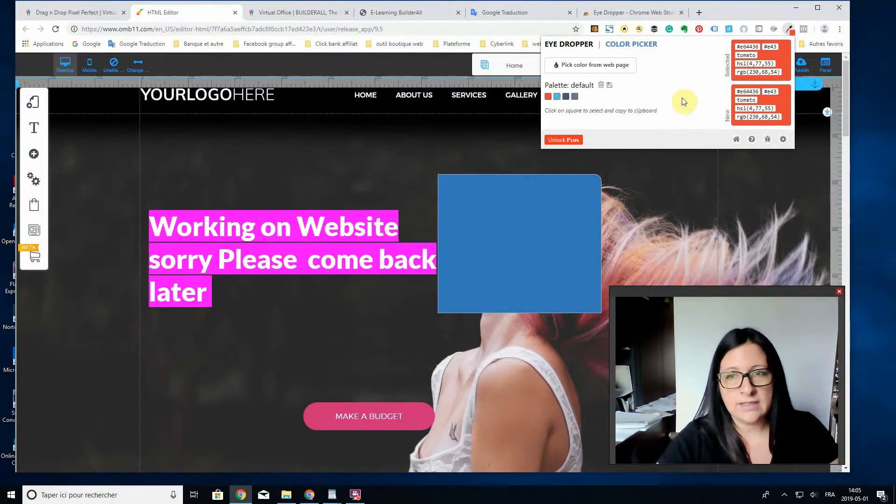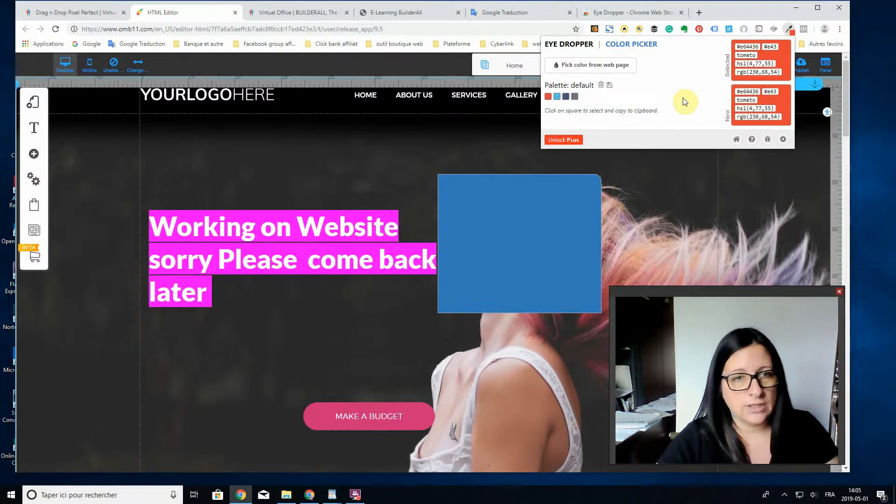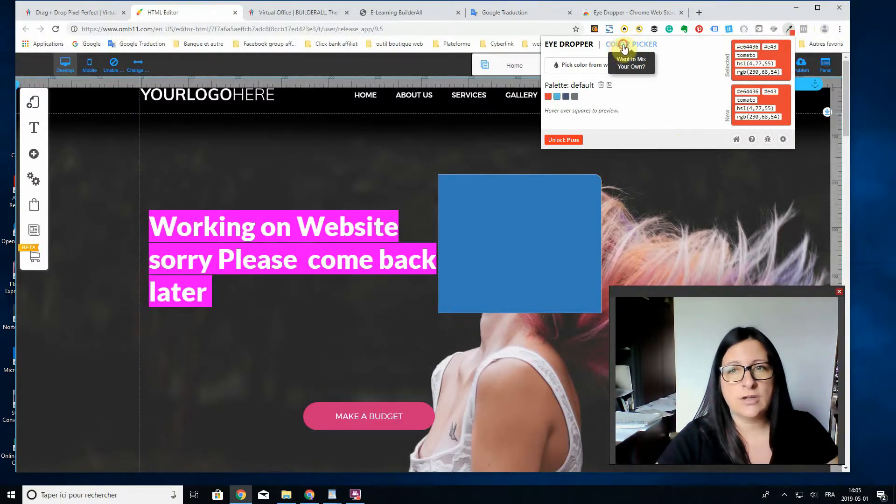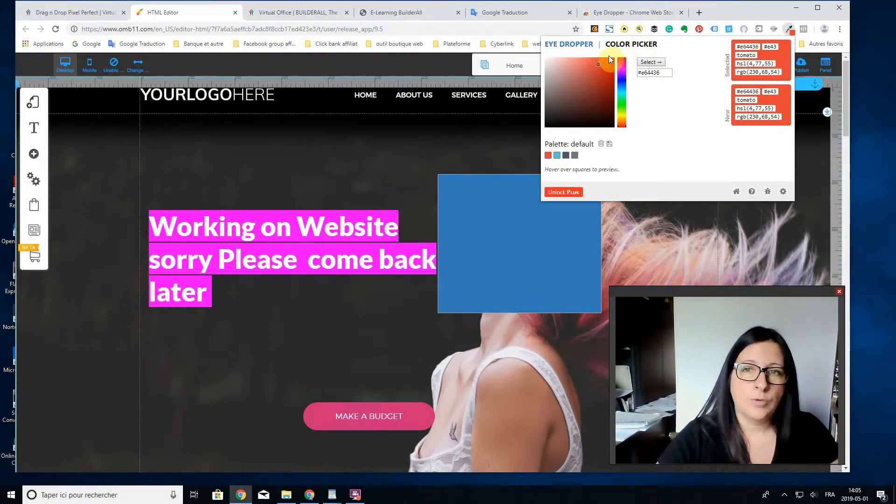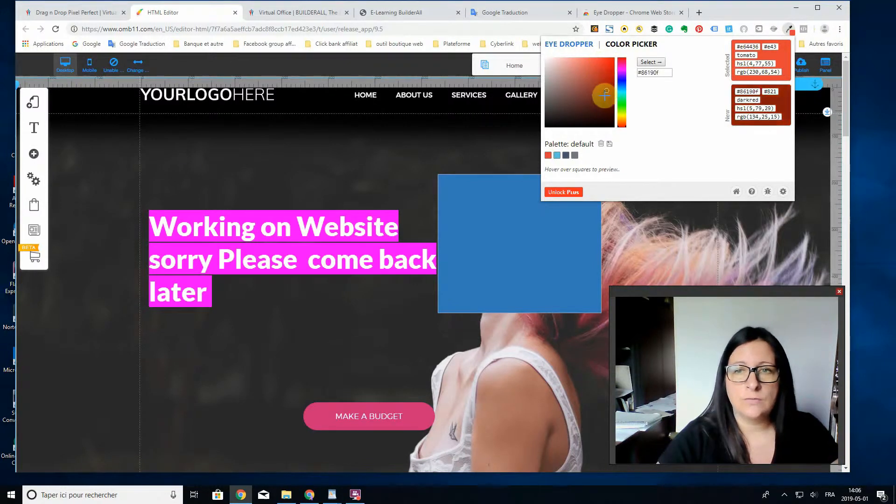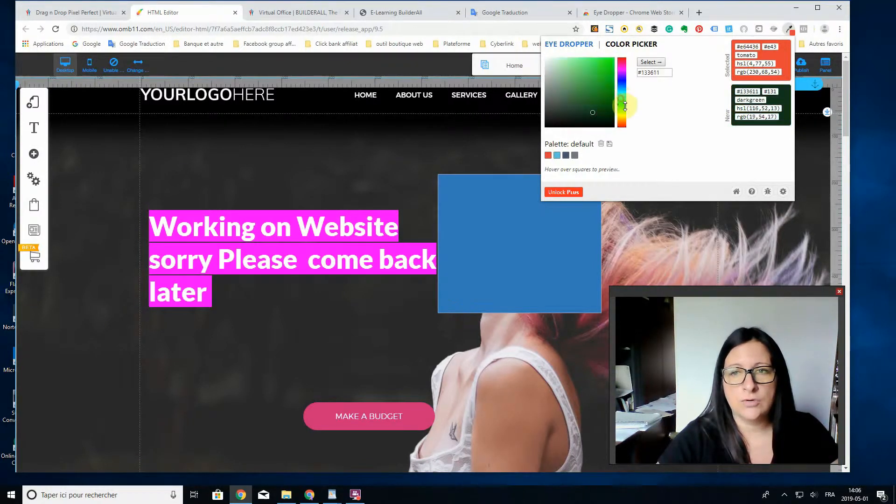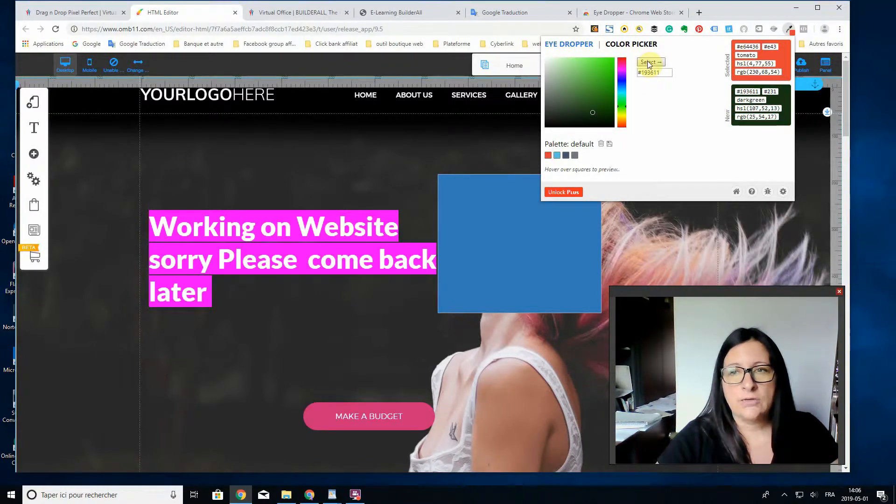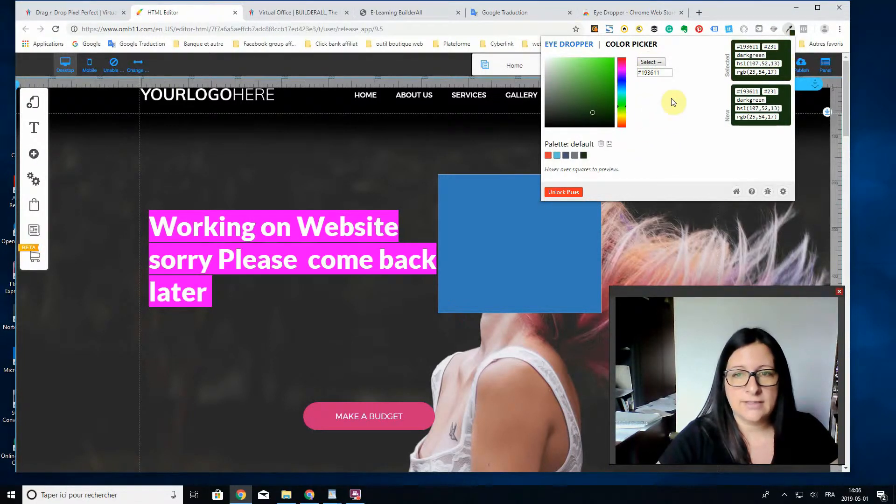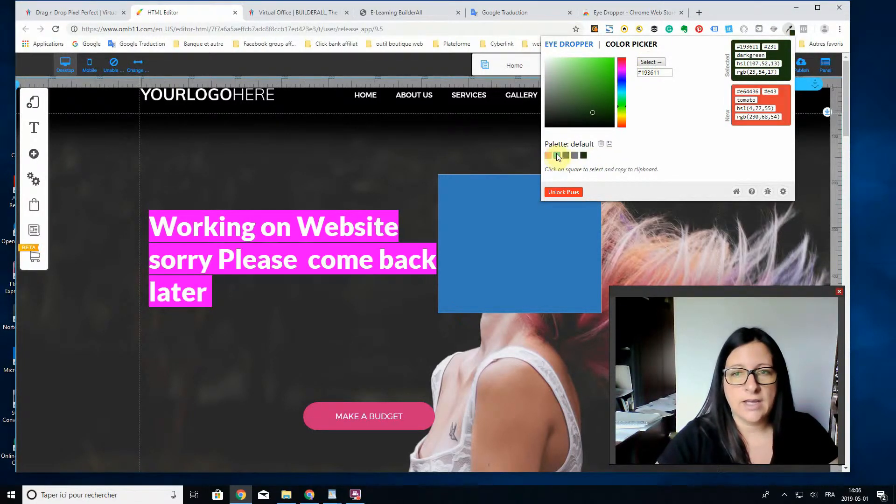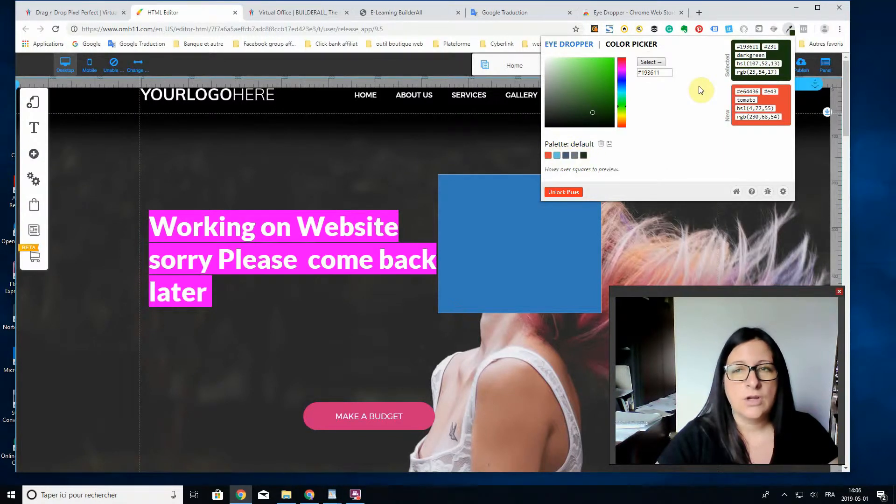You open your Eyedropper extension and you have two different ways to choose your color. You can choose your color by going on a website with your mouse, or you just pick a color in the board here. You can just move around and choose the color that you desire and you just click select.